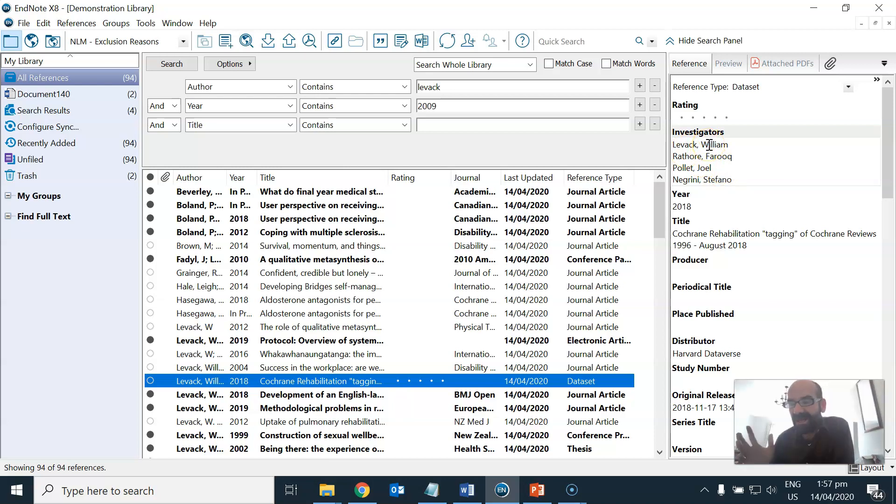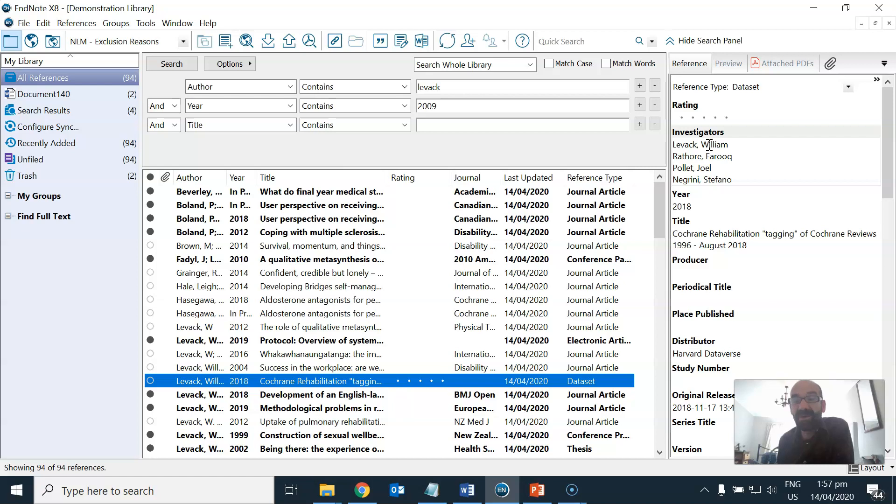Because the formatting of these names is different then the reference management software assumes that they are different people and adds the initials in.